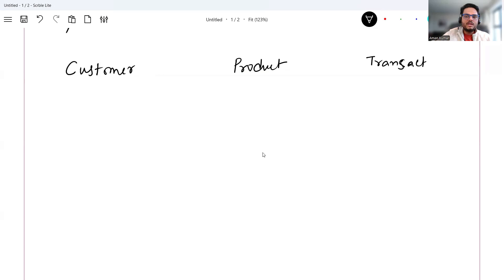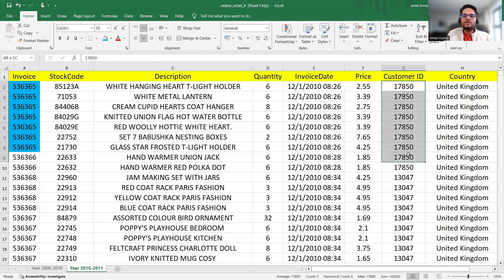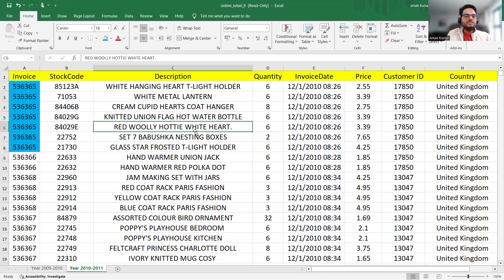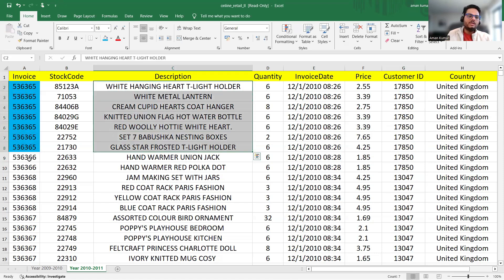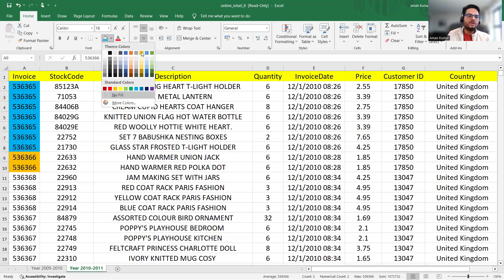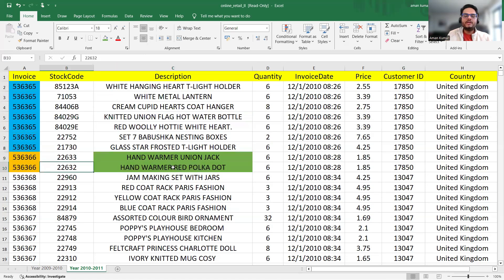In these three directions, there are n number of possibilities for machine learning use cases. One use case we can do is customer segmentation, because we have customer-level records. On the product side, for example in this invoice ending with 66 there are two products going together — so one use case that comes to mind is association analysis or market basket analysis.